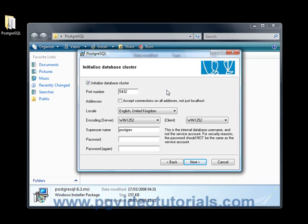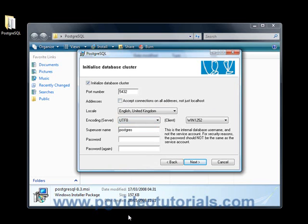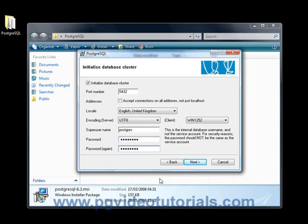Okay, the server encoding I like to use UTF-8, so we will be using UTF-8. The super user will be called PostgreSQL. I'm going to give it a password. I suggest you do the same. Okay now let's click next.